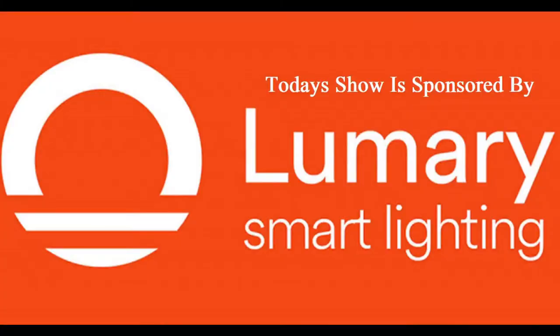Today's show is sponsored by Lumary smart lighting.